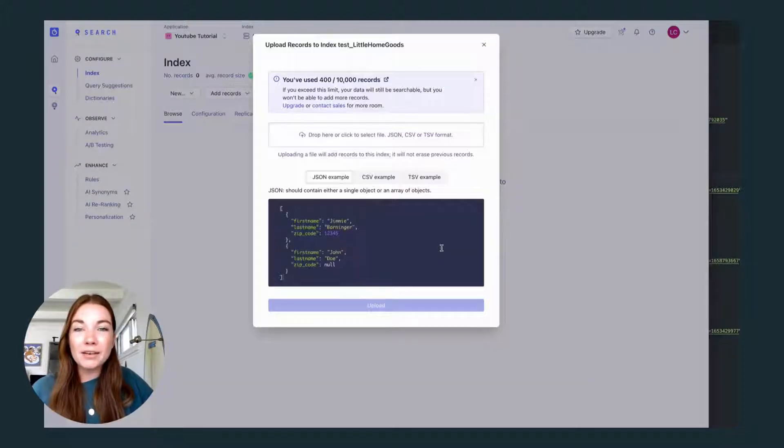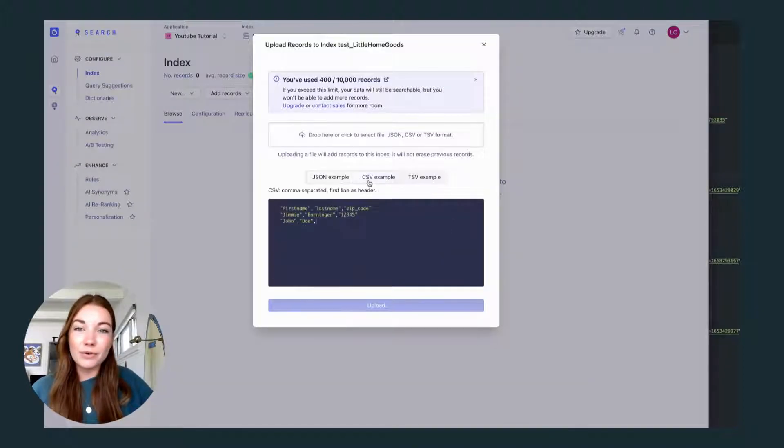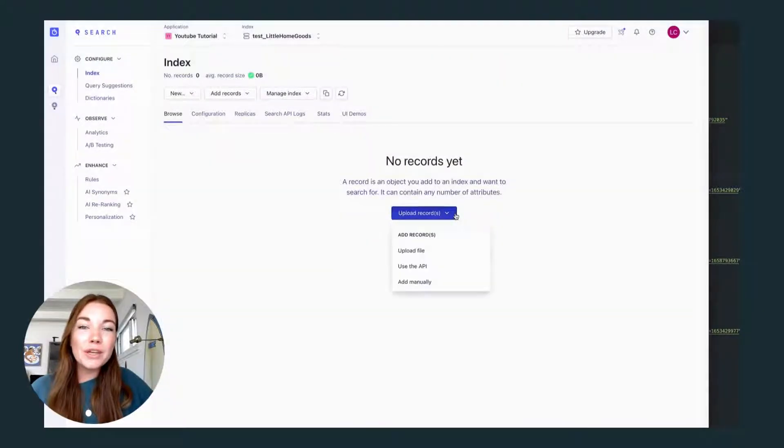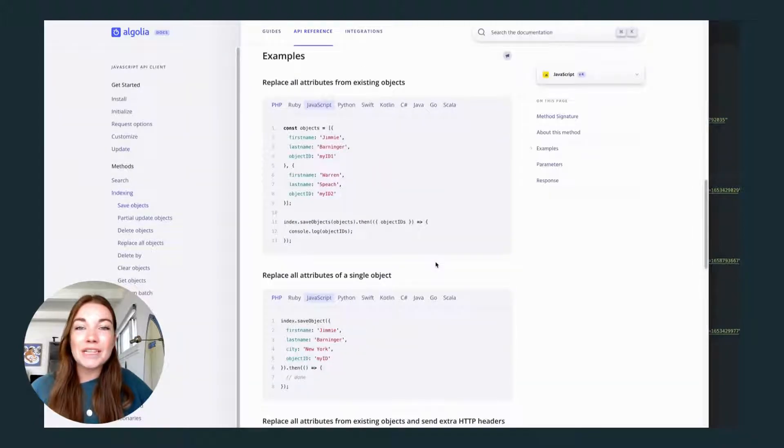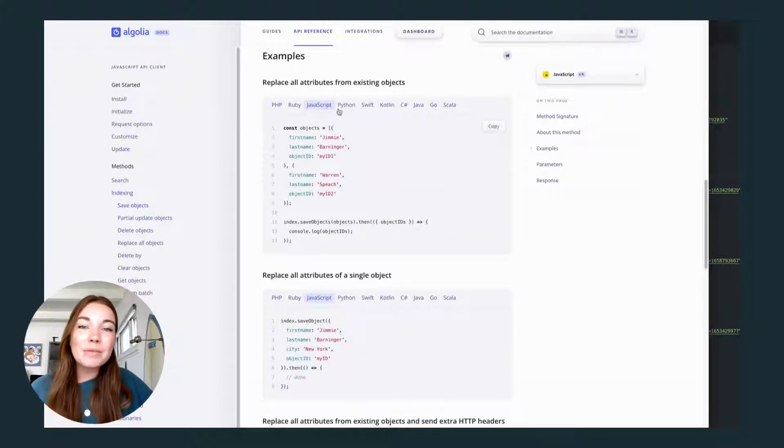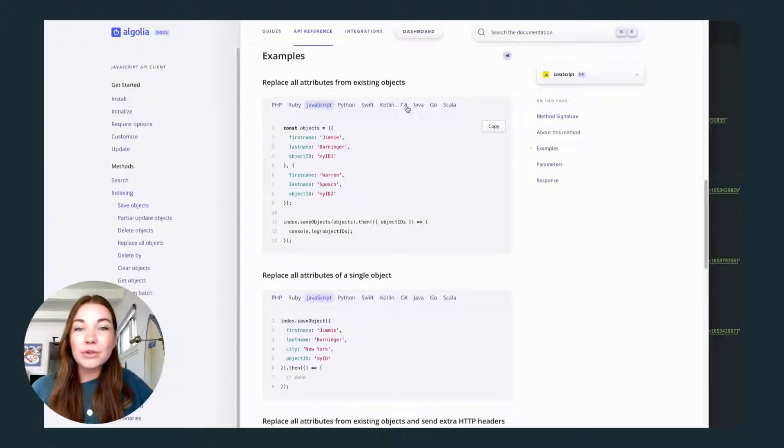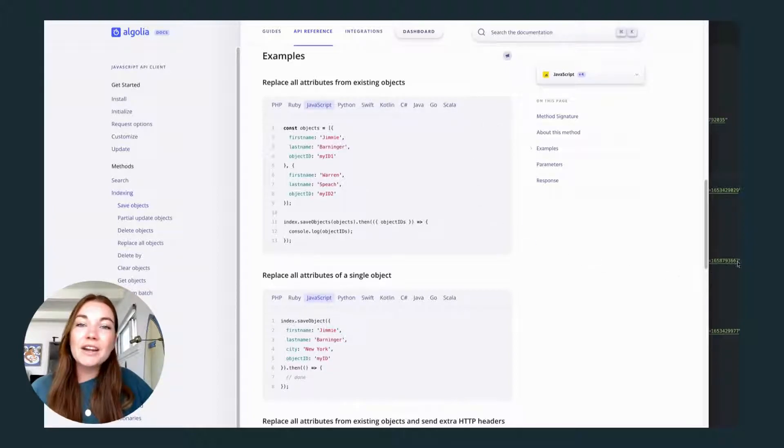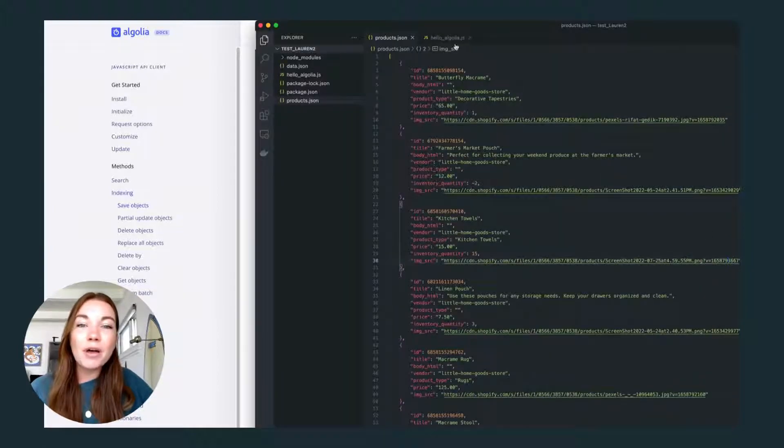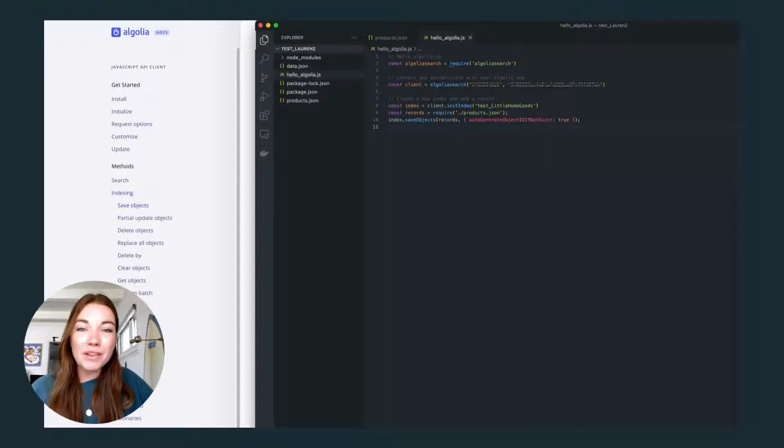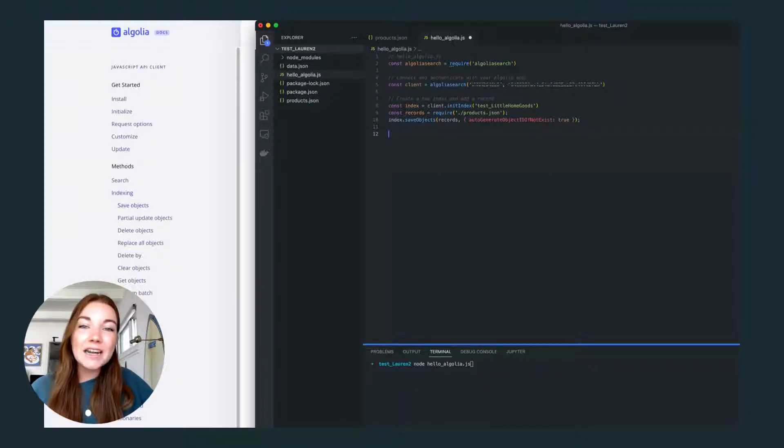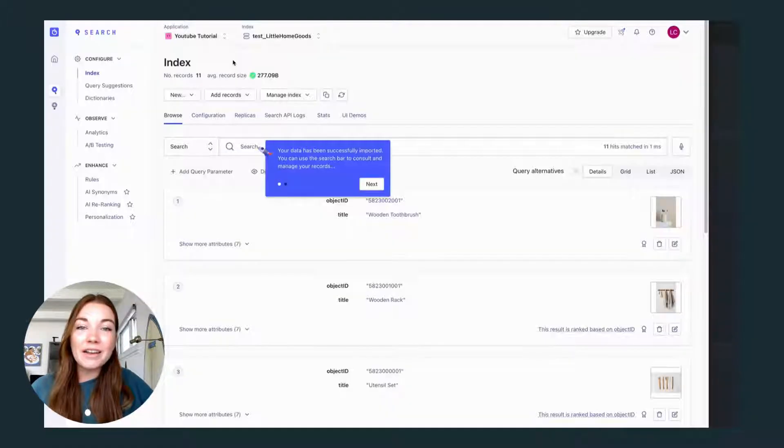You can either upload a file, such as a JSON or a CSV file, or you can use their API client to send your data. They have great documentation on all the languages. You can use whatever you prefer. And here's a quick example I code in JavaScript. All I have to do is run this code and all of my data will appear in my index in Algolia.